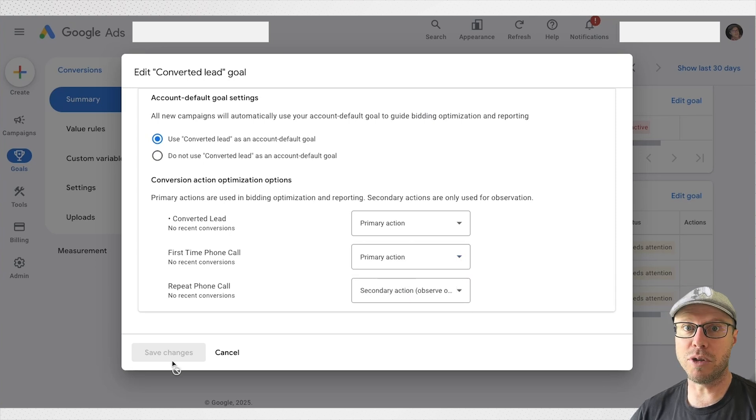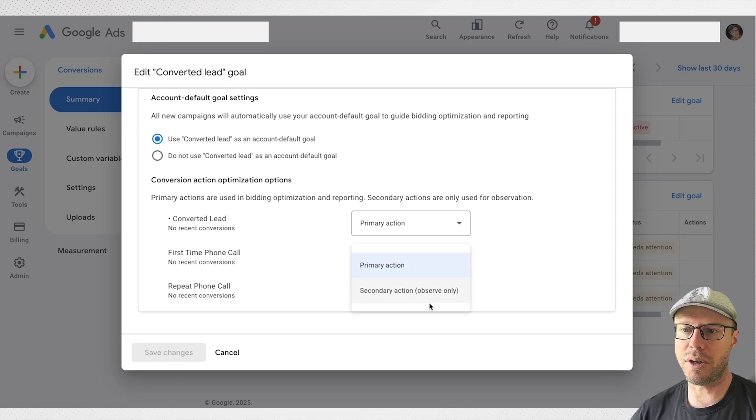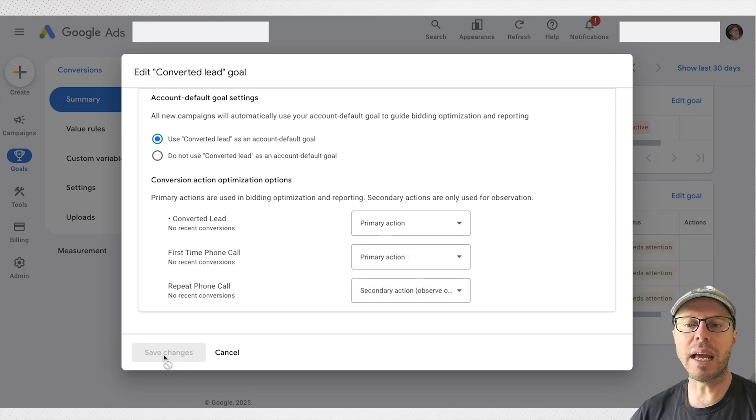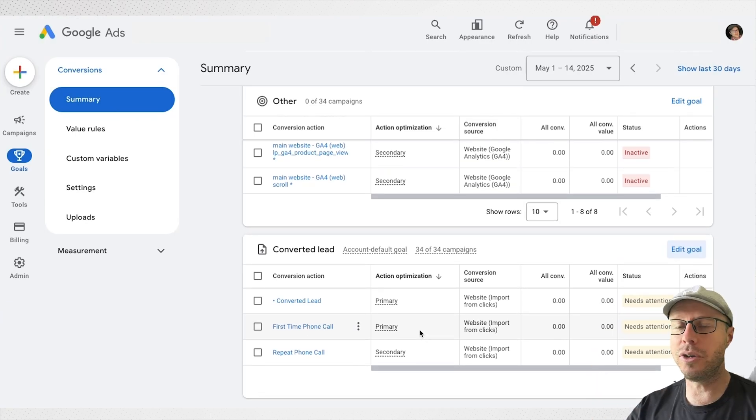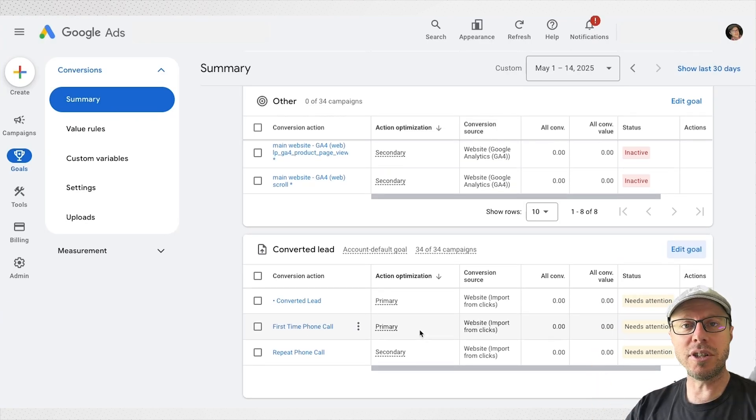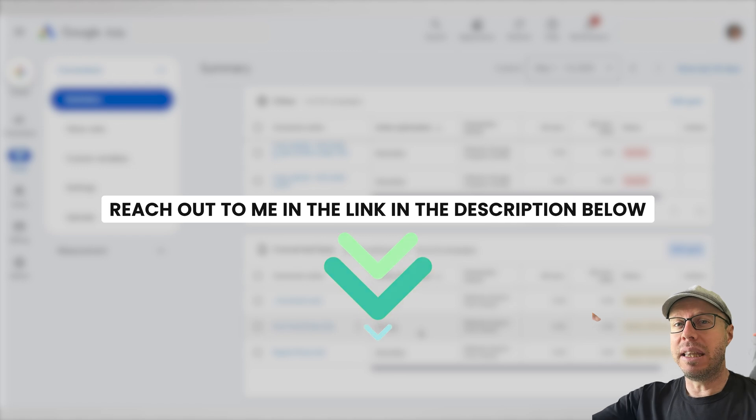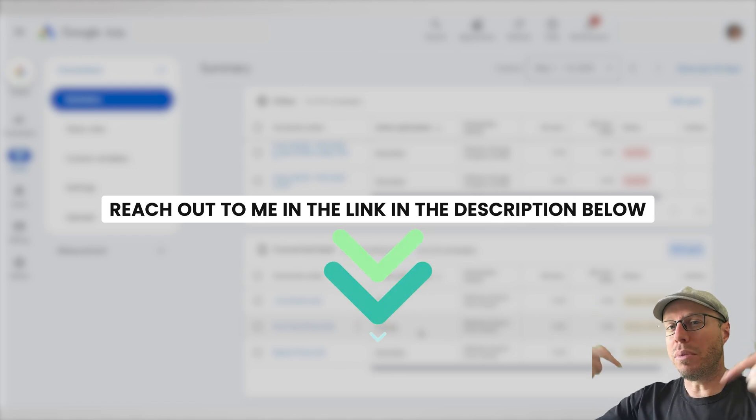Now if this is all too much and a bit like hieroglyphics to you in terms of trying to work out your conversion actions and get them set up correctly, you can reach out to me in the link in the description below or the first pin comment. I'd love to hear from you and I'll get back to you to see how I could possibly help.